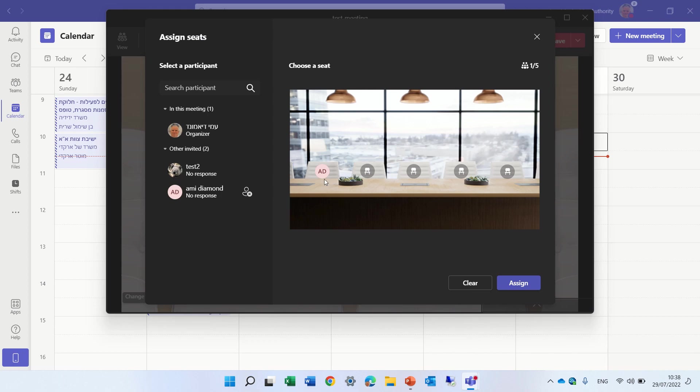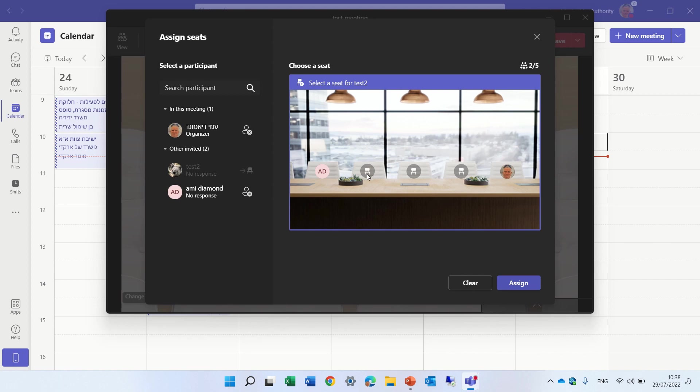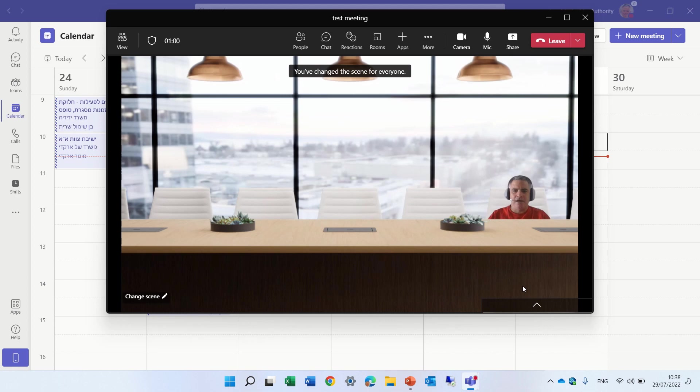So AmiDiamond I want to put here. The other user I will put on the other hand. And the last user test 2 I will put here. All I need to do is to click assign. And now I will see everything.